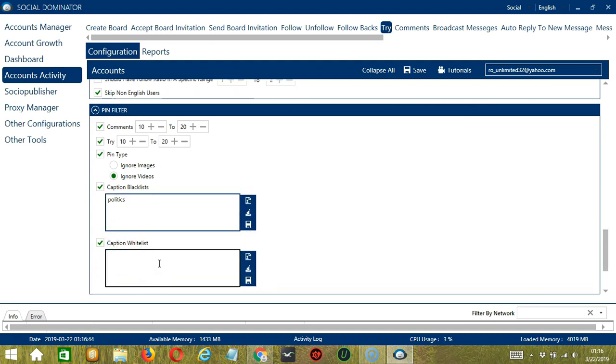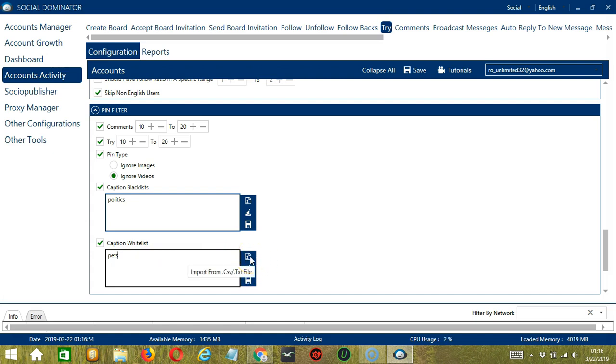The next one is the opposite of the previous one. These are the captions that you want to whitelist. Let's say you're into pets. Type it in this area. Again you may clear or import using these buttons and when you're done, click save.